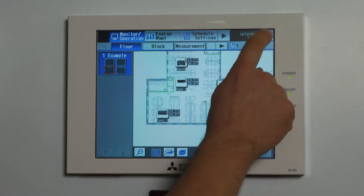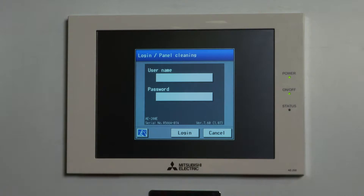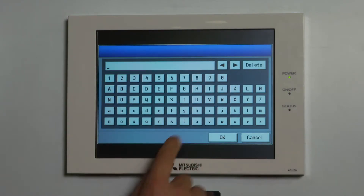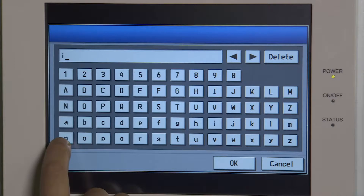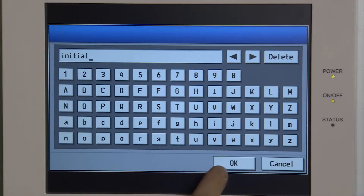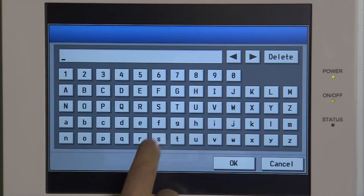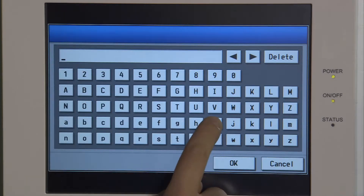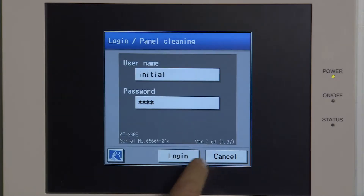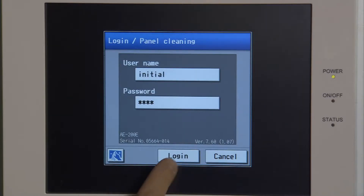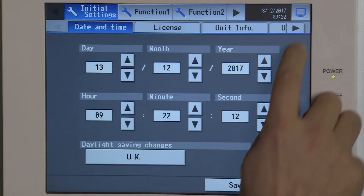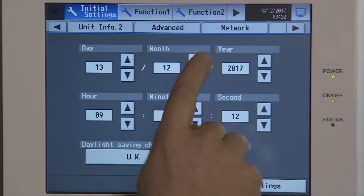We click on the banner key and put in a default username and password, which are 'initial' and the password 'init', all lowercase, and login. On the initial settings we're going to scroll across to one that says network.